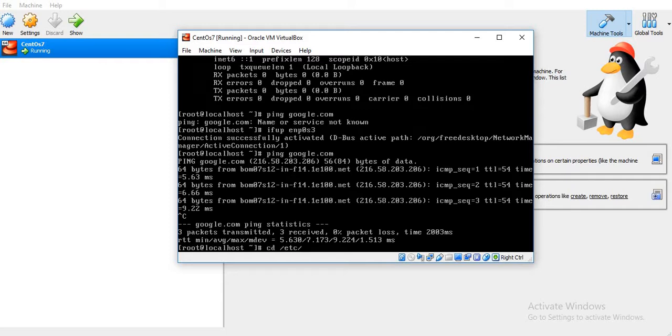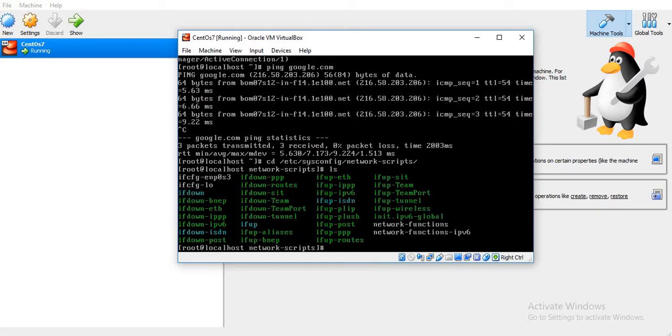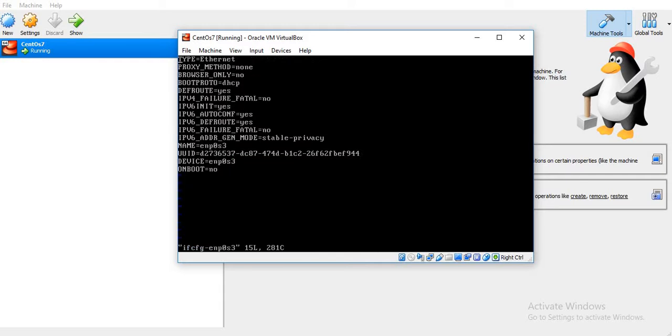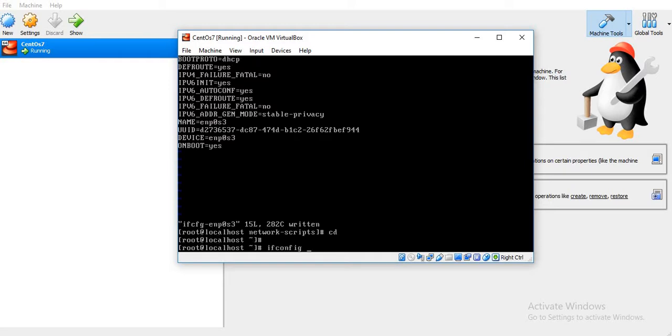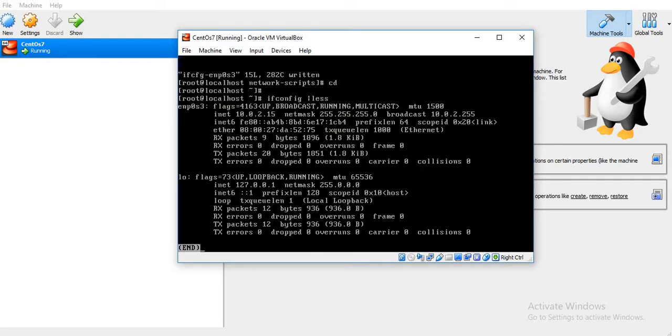Now if you want this permanent change, just go to /etc/sysconfig/network-scripts/ and edit the ifcfg configuration file. Change the parameter ONBOOT from no to yes. This means that whenever the virtual machine gets booted or started, this Ethernet card will be activated automatically. You don't have to manually activate it.